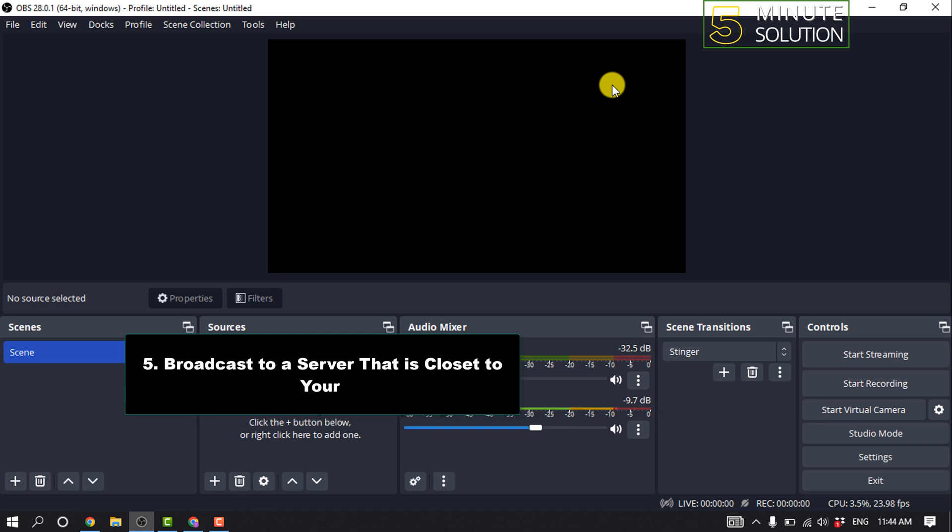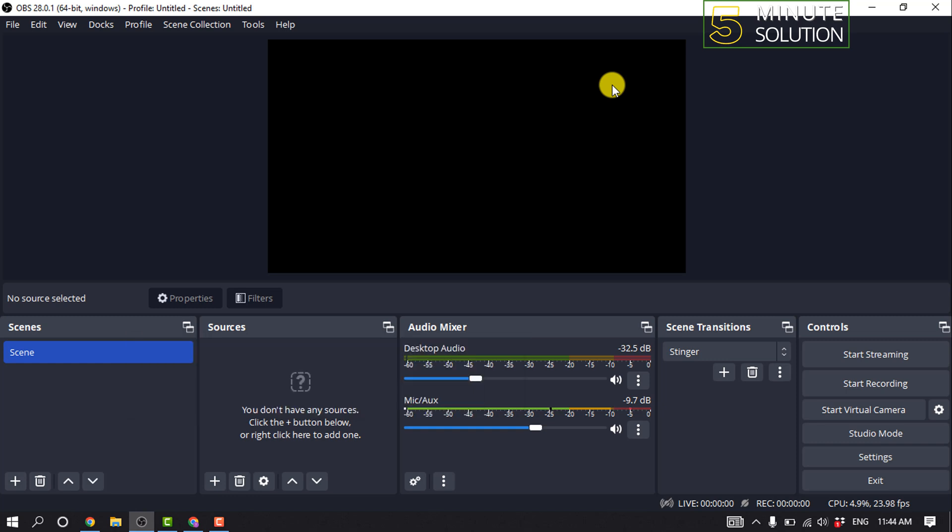Method 5: Broadcast to a server that is close to you. Depending on the live streaming platform you are using, you can likely broadcast to a range of servers in different locations. In general, you're best to stream to a server that is geographically closer to where you are located.